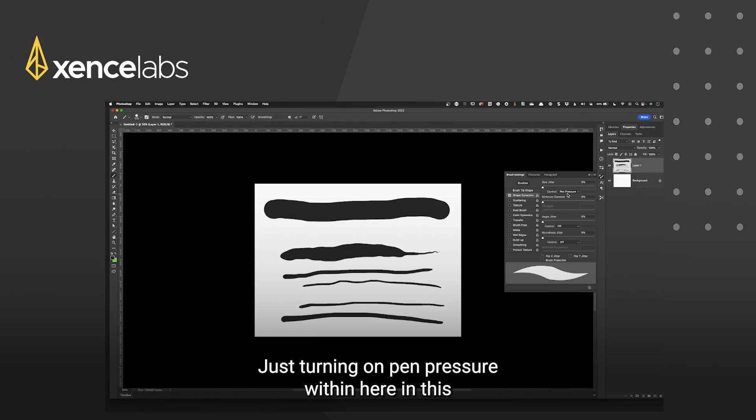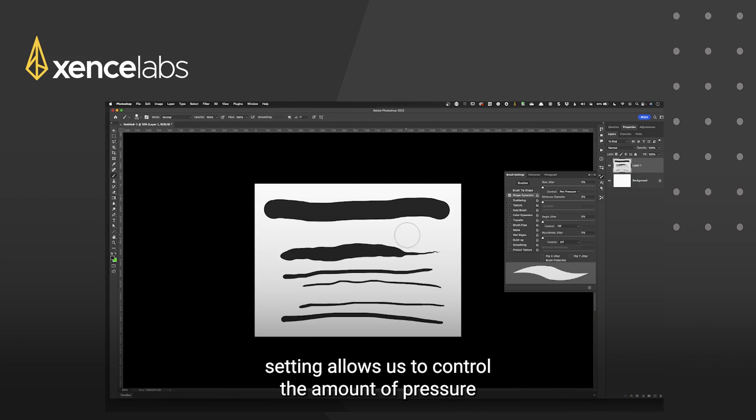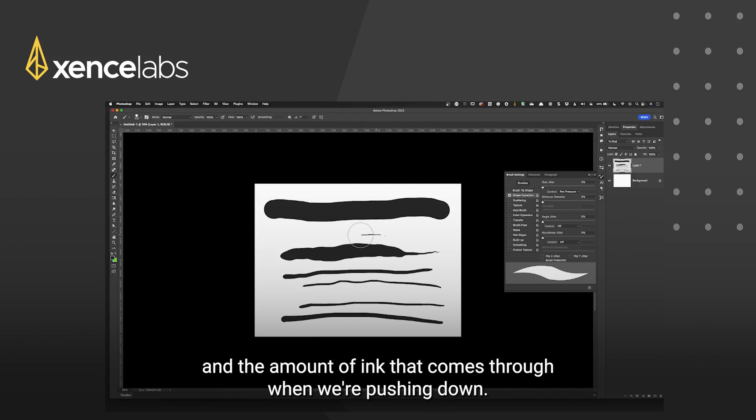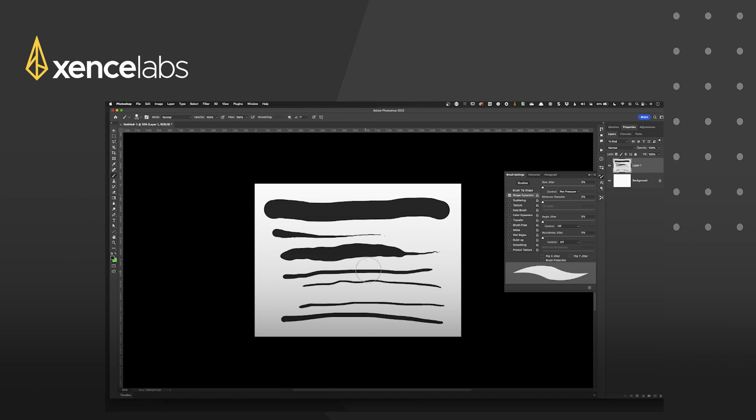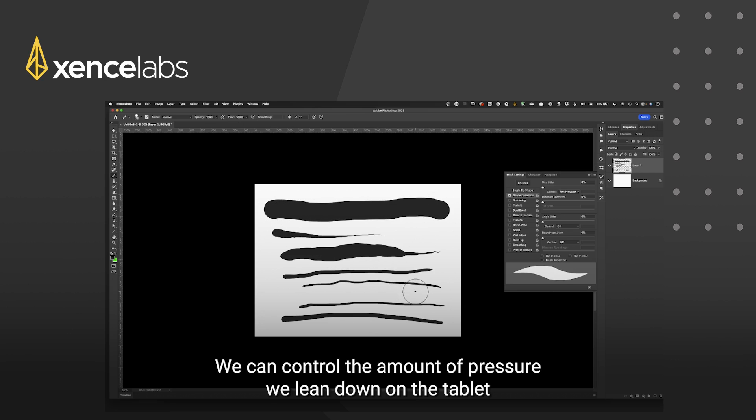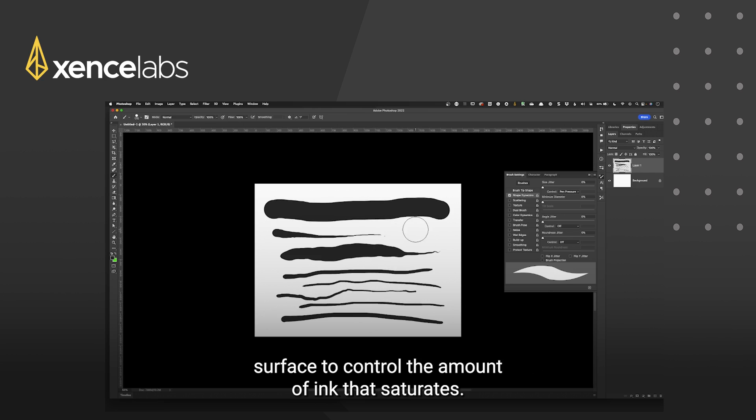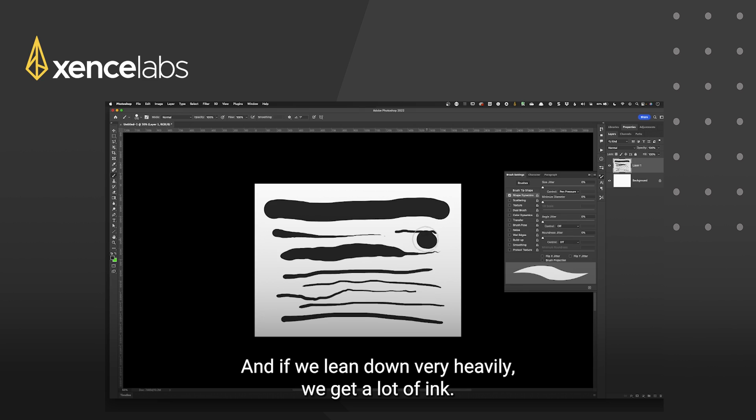Just turning on pen pressure within here in this setting allows us to control the amount of pressure and the amount of ink that comes through when we're pushing down. No longer we're going to get a large black blob coming across. We can control the amount of pressure we lean down on the tablet surface to control the amount of ink that saturates in.